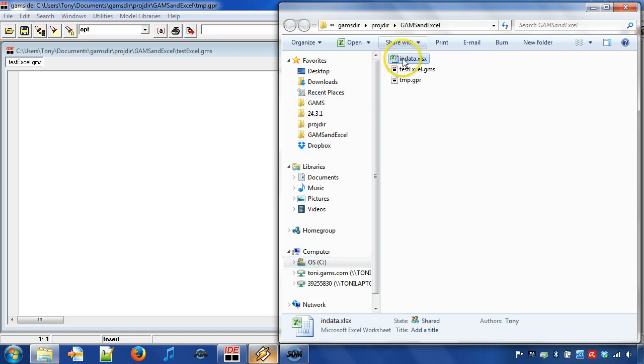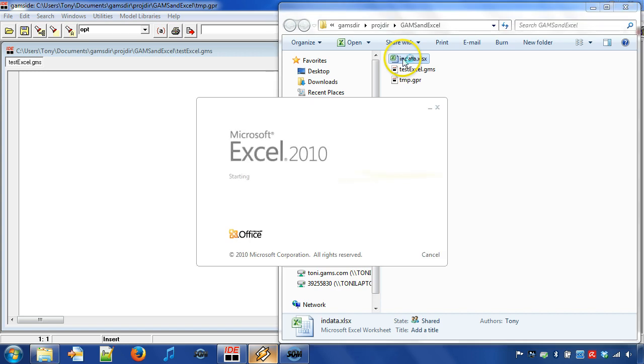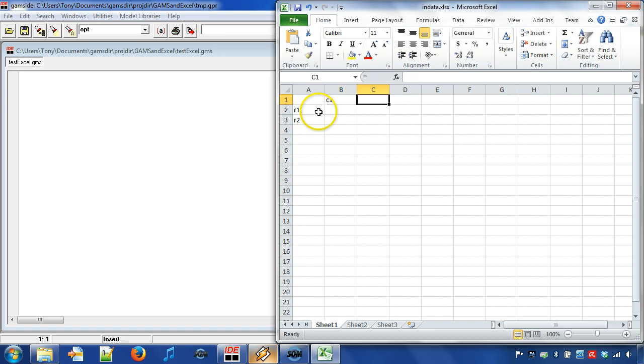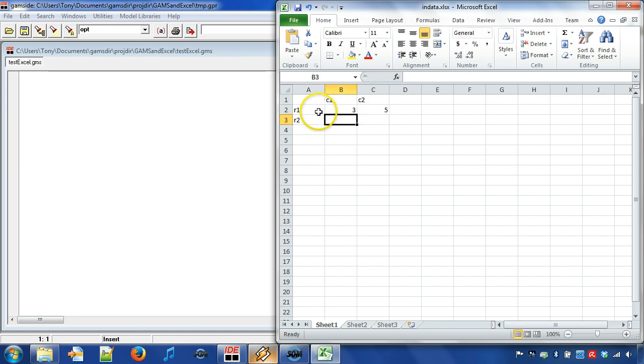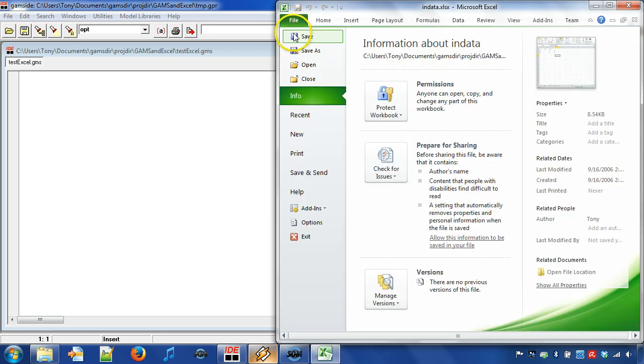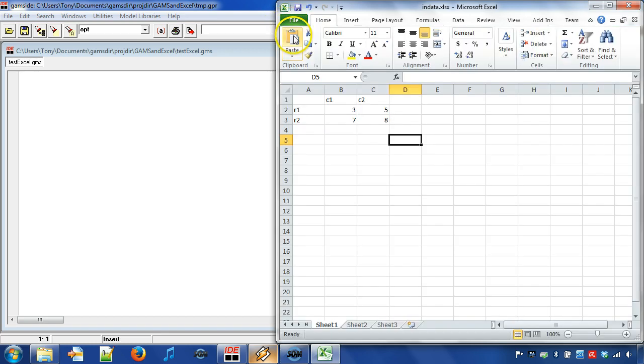We can then open the Excel worksheet and write the input data in a table. We create a data table with two rows and two columns as well as the table headers. Let us save the Excel workbook before switching to GAMS.